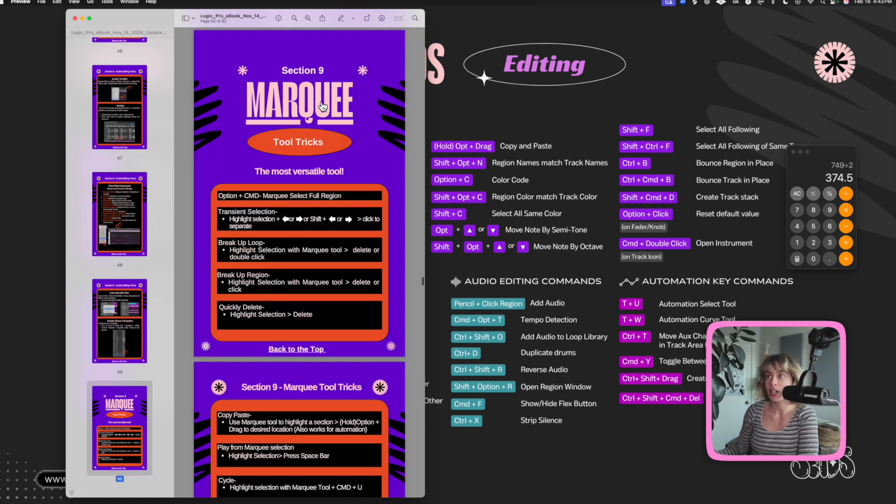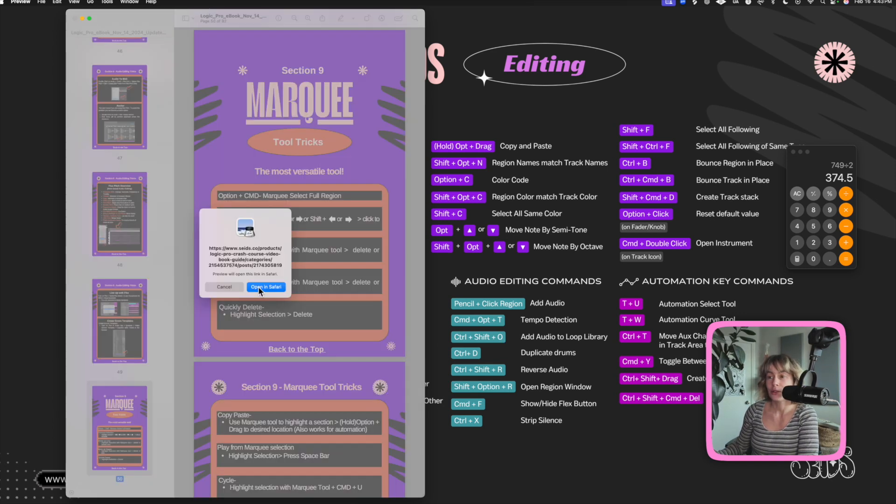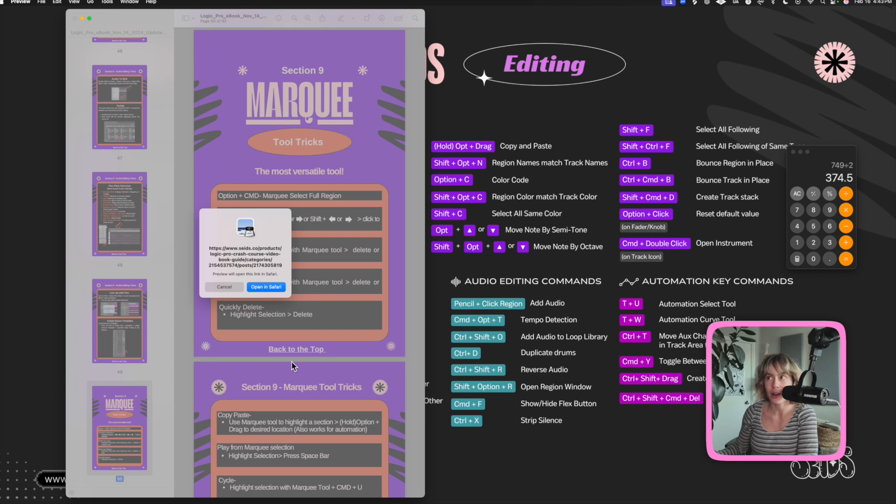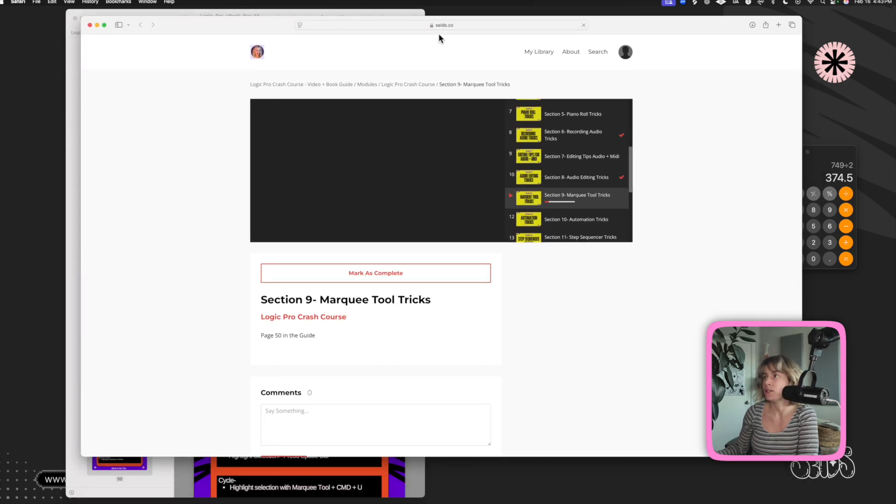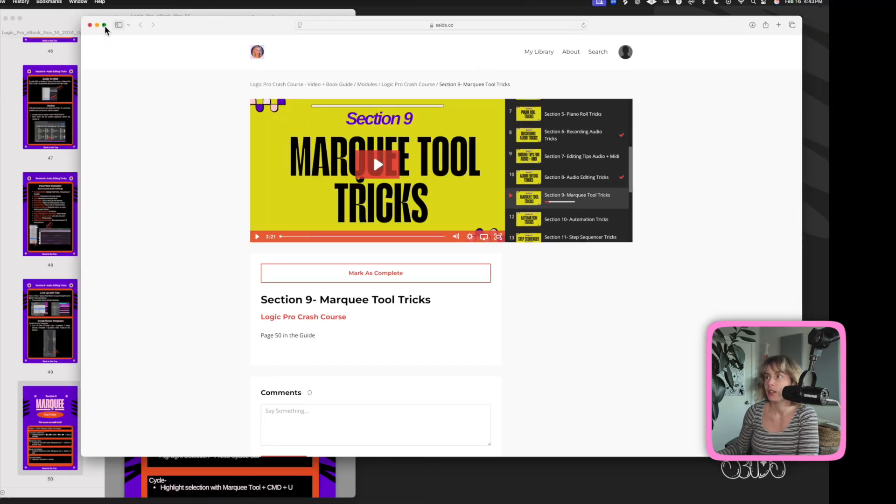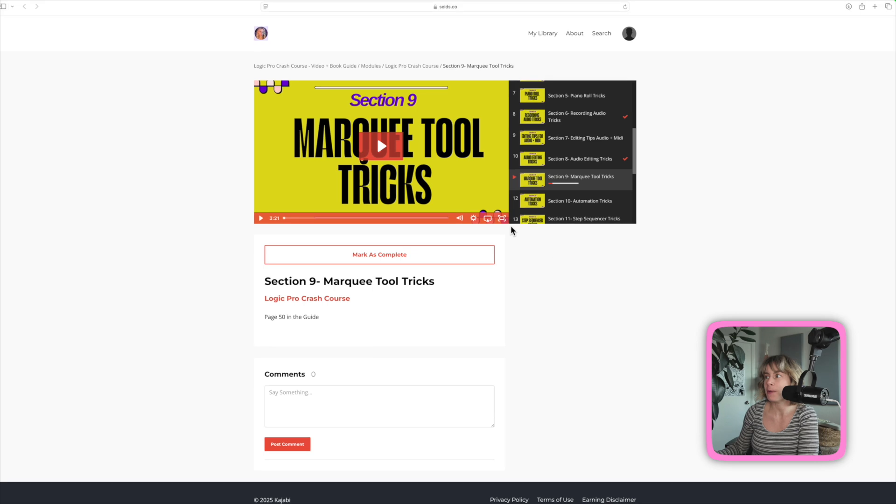And when you click on the title, you can open up the video of how to do all of these Marquee Tool Tricks. All you got to do is make sure you're logged into your account. This video will pop up and we're going to watch it right now together so you can get a taste of what you have in store for you.